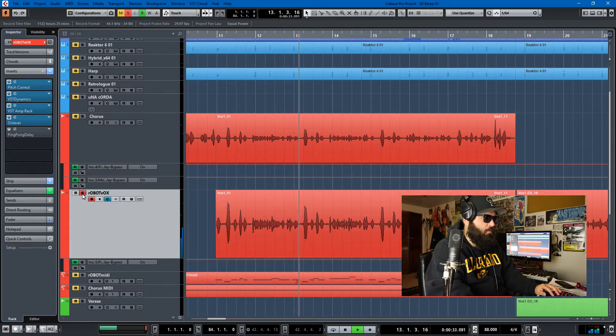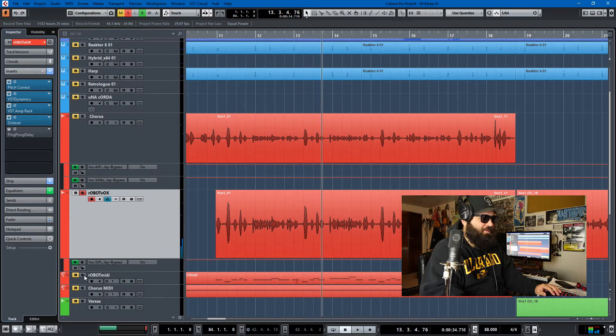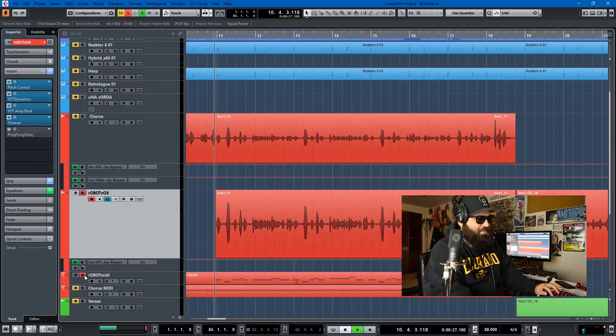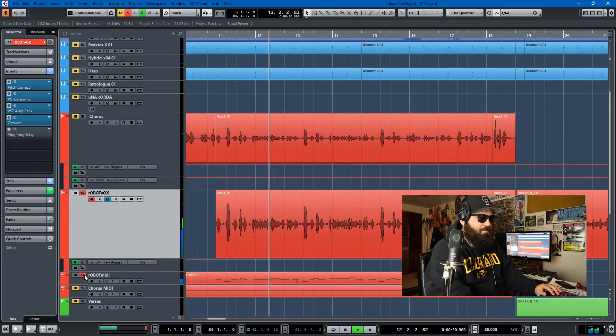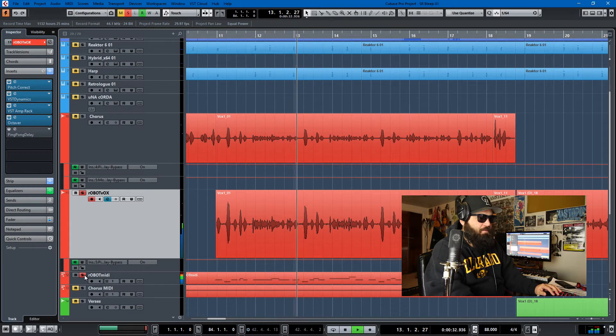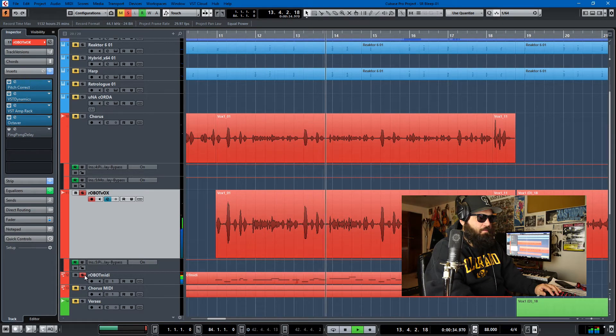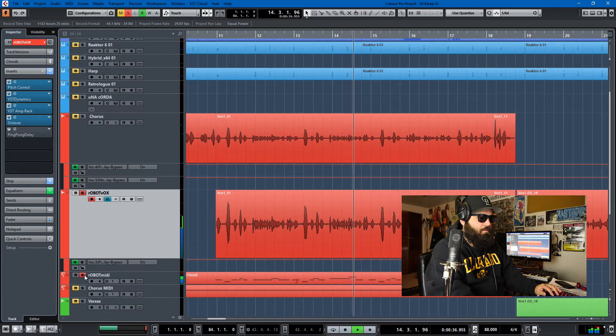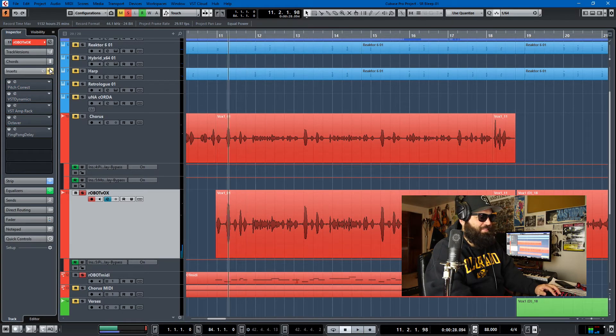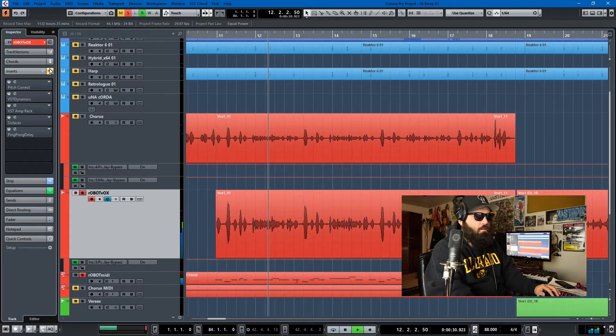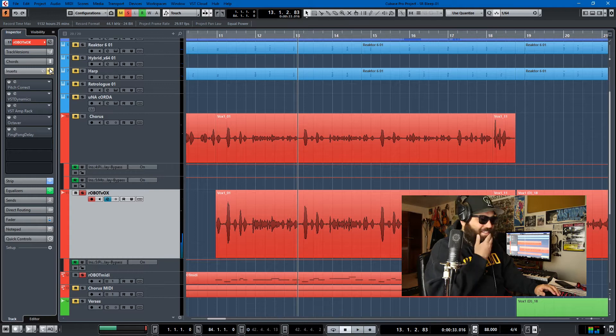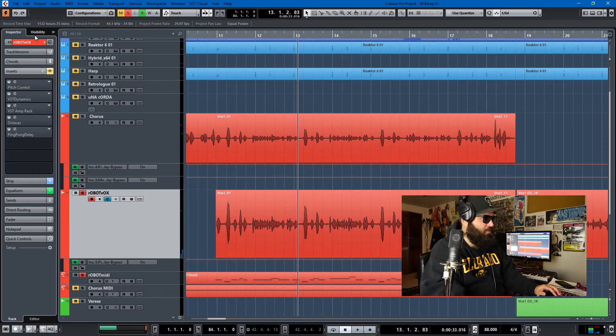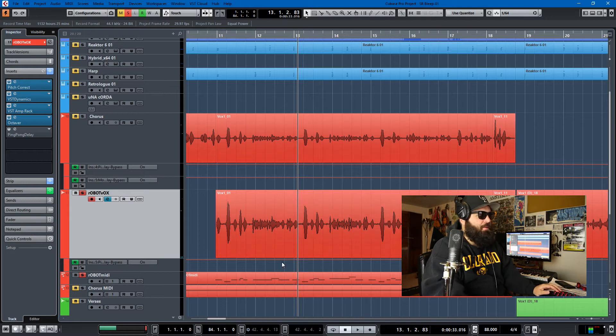So we can solo the robot voice: bleep blop bleep blop bloop computers making music with my Indian flute. I'm saying bleep blop bleep blop bloop, oh but I have to solo with the MIDI to get the pitch correction. Bleep blop bleep blop bloop computers making music with my Indian flute I'm saying bleep blop bleep blop bloop computers making music with my Indian flute. And if we bypass those this is what the original track sounded like: bleep blop bleep blop bloop computers making music with my Indian flute.